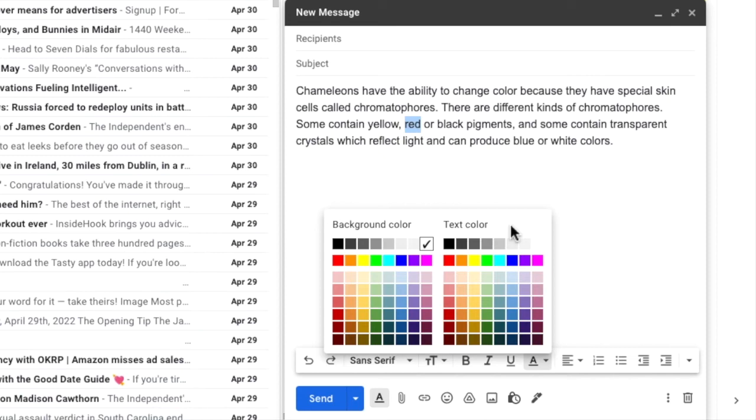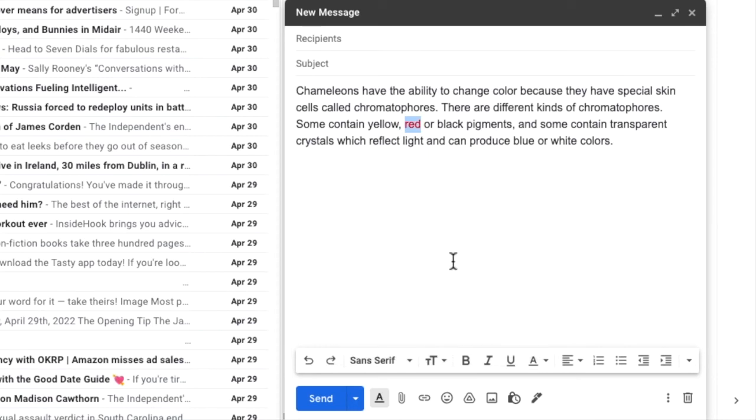You can see there are a number of color options available, but you should choose the one that's right for you. I'm going to choose red as my color, by clicking on it once. Once clicked, the color panel disappears, and the text is now red.